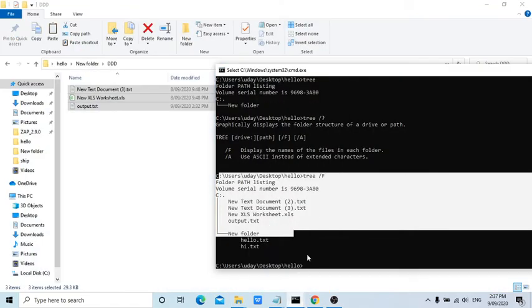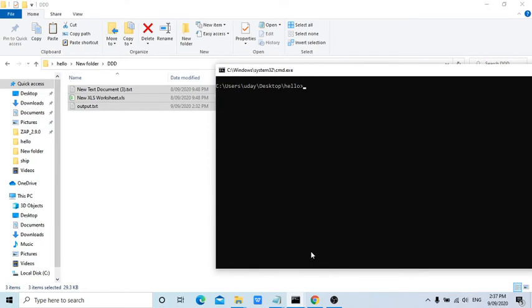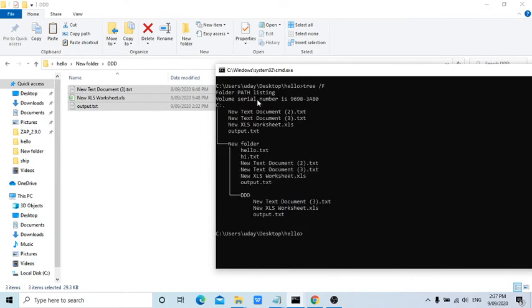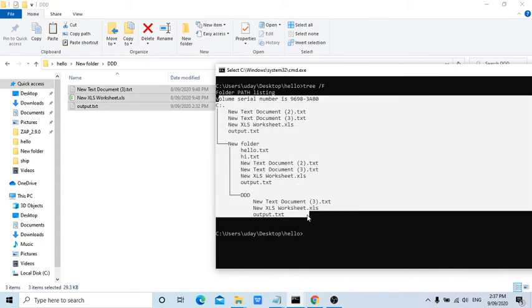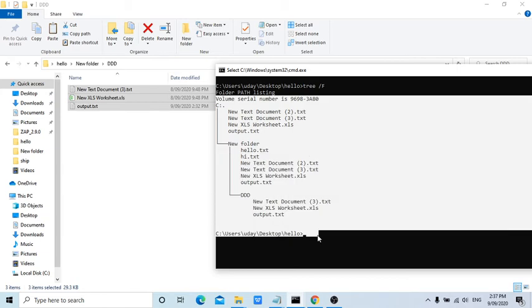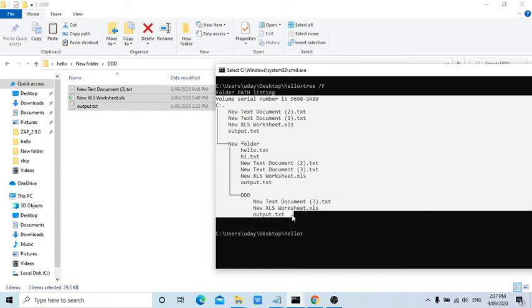Now it will show all this. Before that, I'm going to clear the screen. Yes, now it is showing all the folders and subfolder contents. This is for nice and quick view.